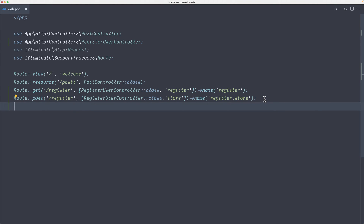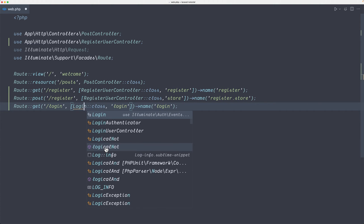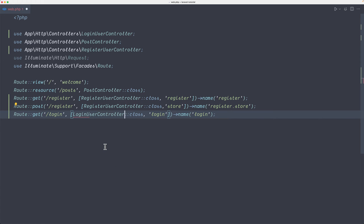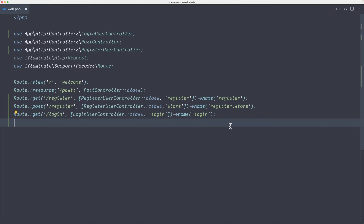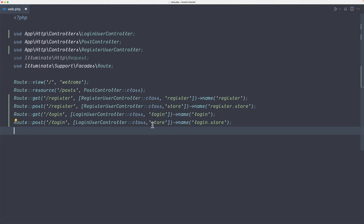Now let's do the same thing for the login. Route::get('/login') but the controller is going to be the LoginUserController and the name is going to be 'login'. Also for the post login: Route::post('/login') using the LoginUserController with the 'store' method and the name is going to be 'login.store'.